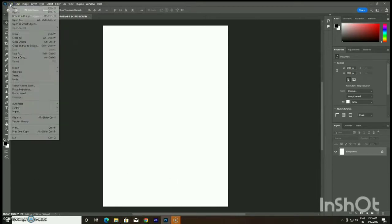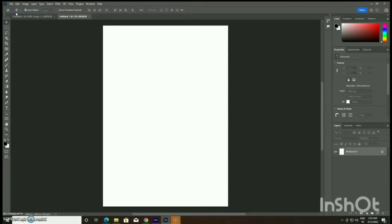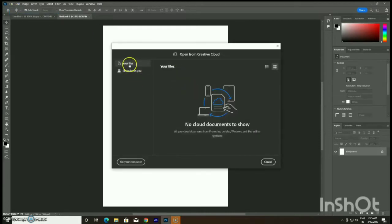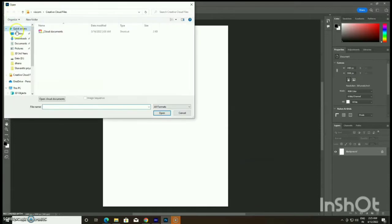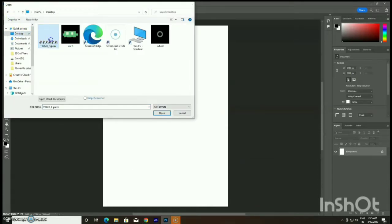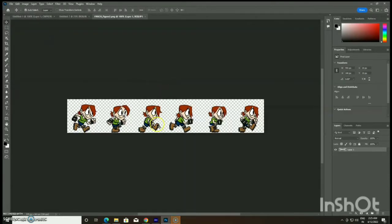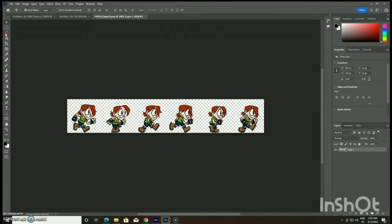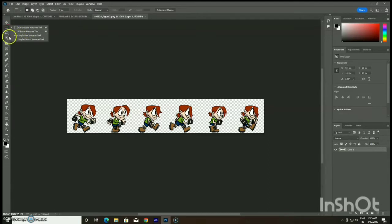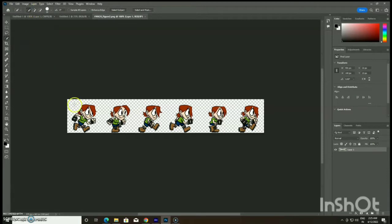I have previously created a character walk cycle frame by frame, and it is in JPEG format. I am going for a new file and I am going to insert this figure which I have already created, which is in PNG format. With either the quick selection tool or the lasso tool — since this image is in PNG format I am going for the lasso tool. If the image is in JPEG format you can go for the quick selection tool.